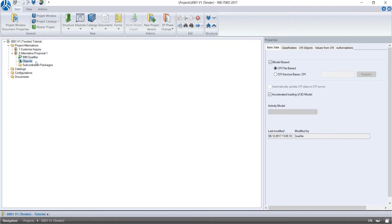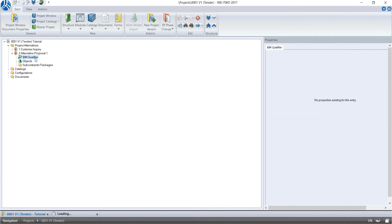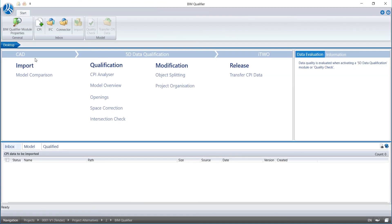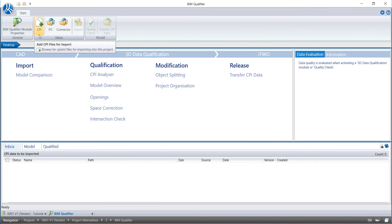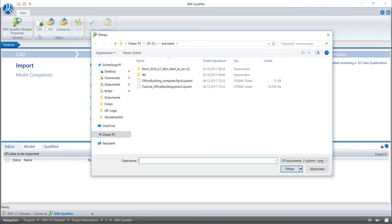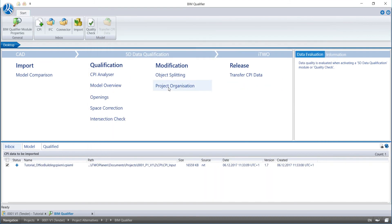We open the screen of the BIM Qualifier by double-clicking on its icon. In the appearing window, we take a look at the toolbar and select the CPI Plus icon to add CPI files for import. In the pop-up window, we select the building model we exported from Revit earlier and load the file.